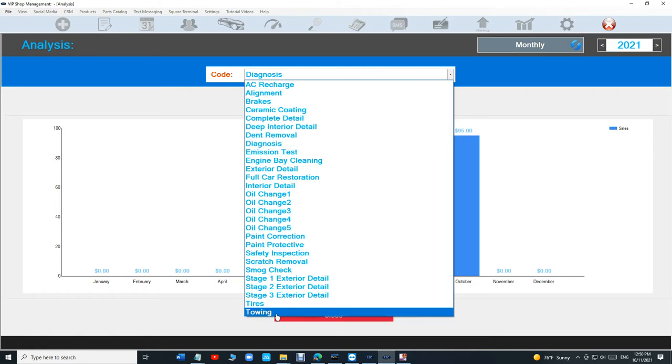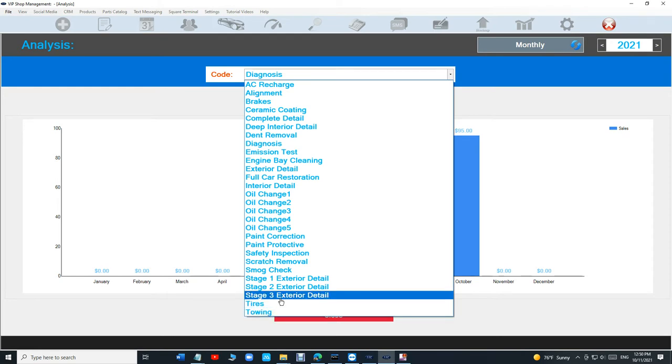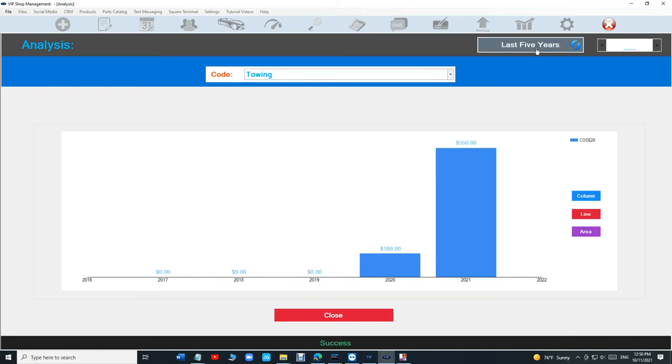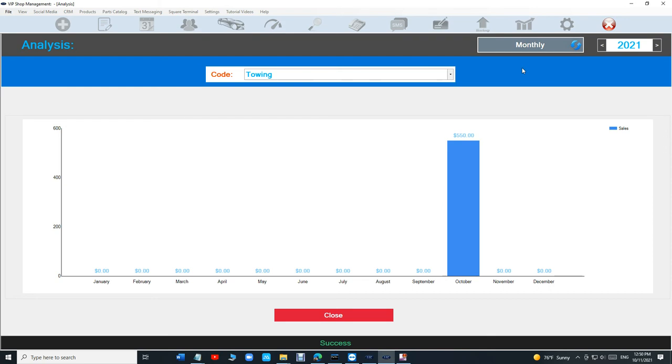And we're always going to expand it or add so much to it obviously. But as of right now I think it's pretty cool to see the monthly of towing, see how I'm doing towing for this month and see the last five years. I think that's pretty cool. Anyway I appreciate you guys. Until next time. Thanks for watching.